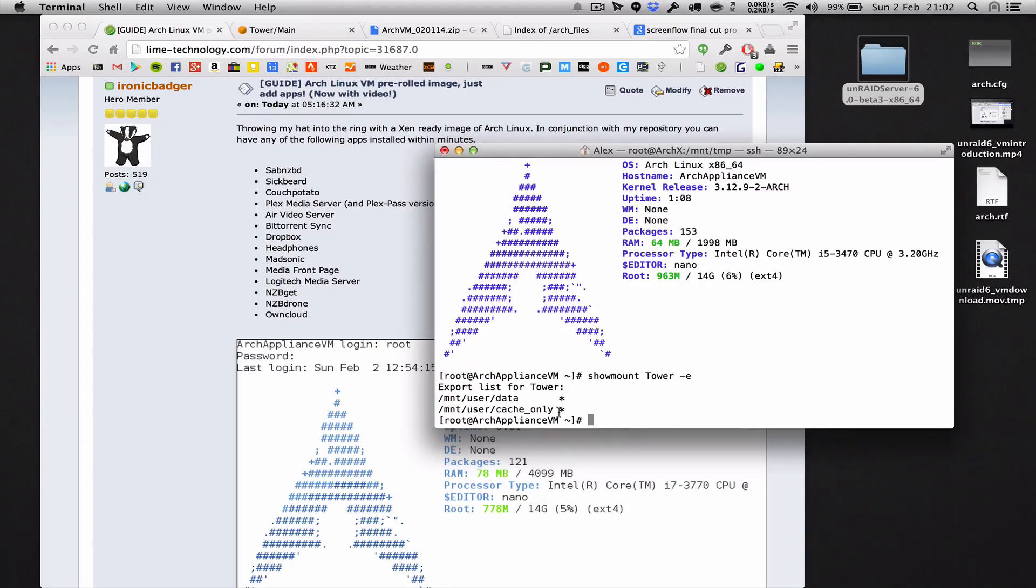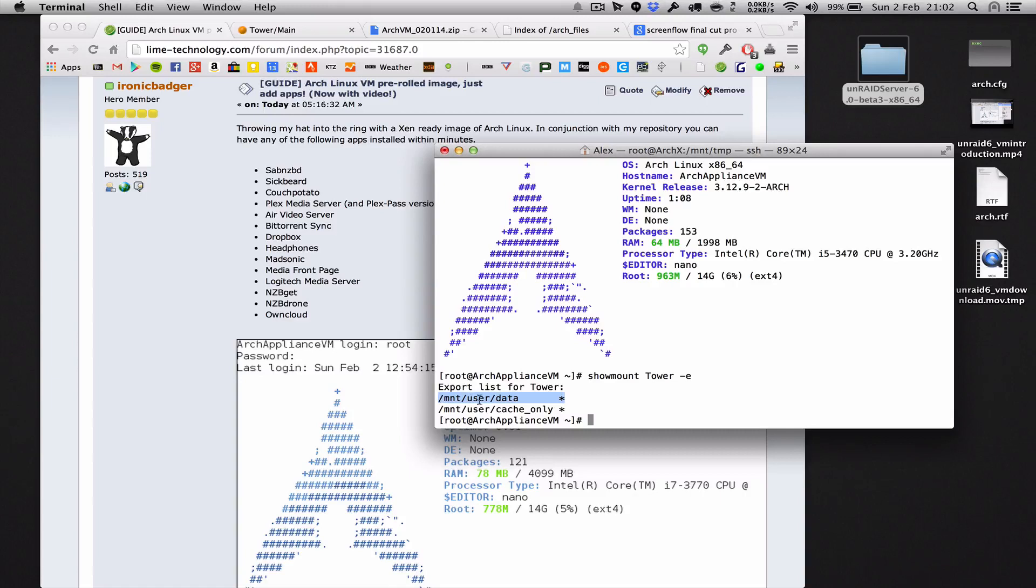What that does is it shows us we've got the cache share that I showed you when I set up earlier and the actual data. This is the array, it can be whatever, doesn't really matter, just an example. So how do we connect to this? It's very simple using the auto fs configuration.